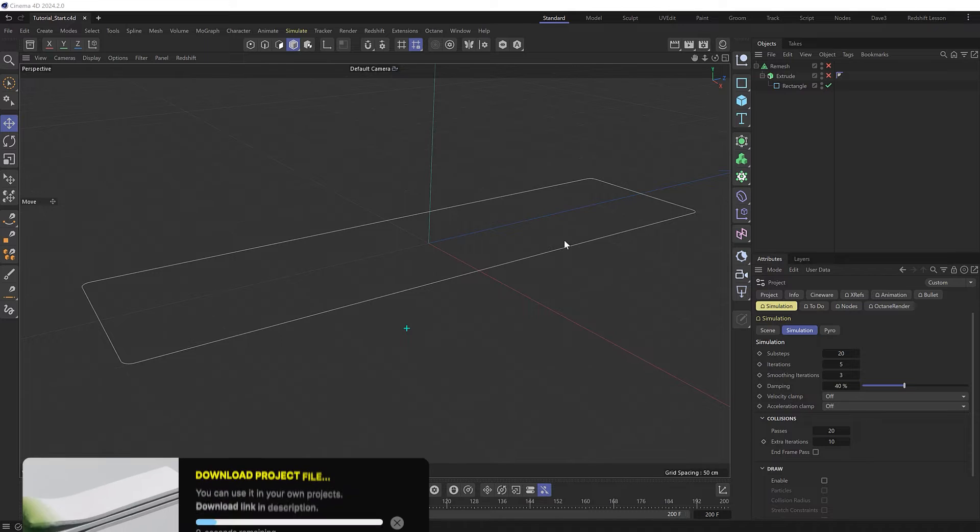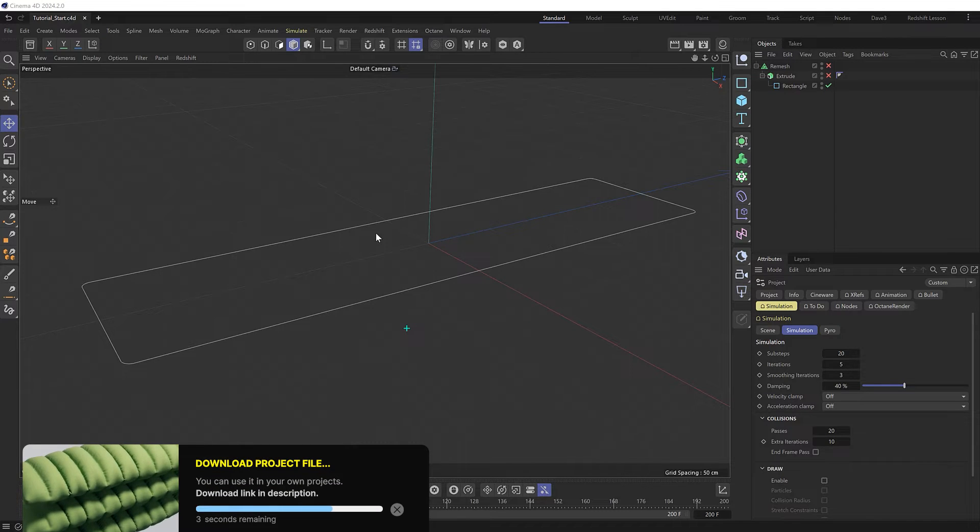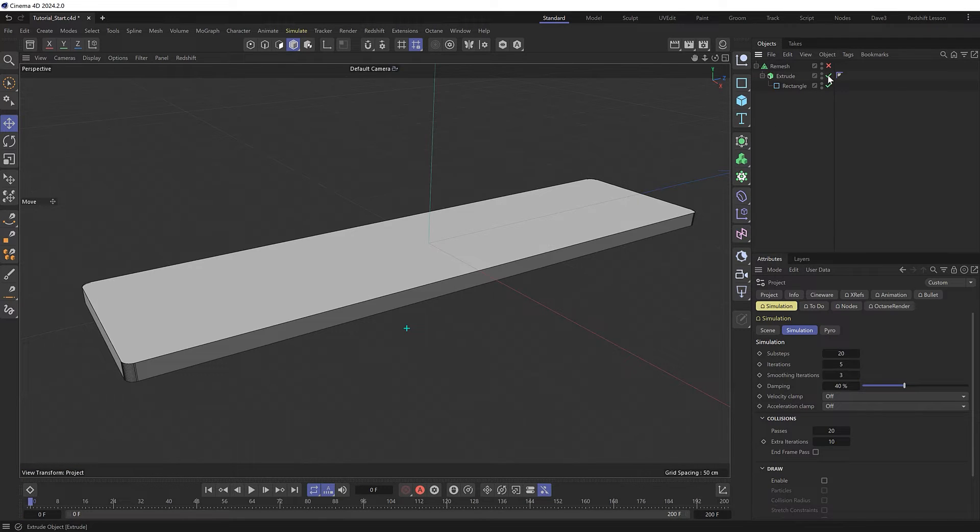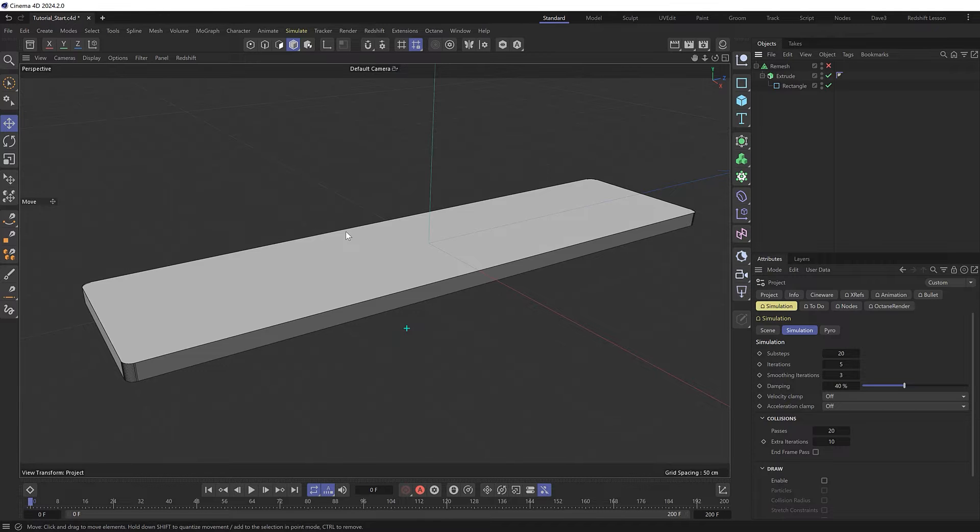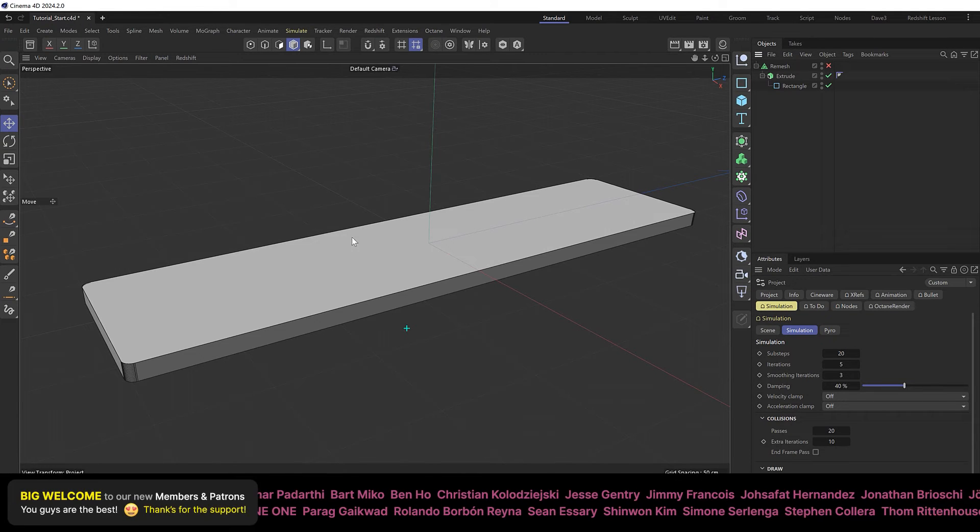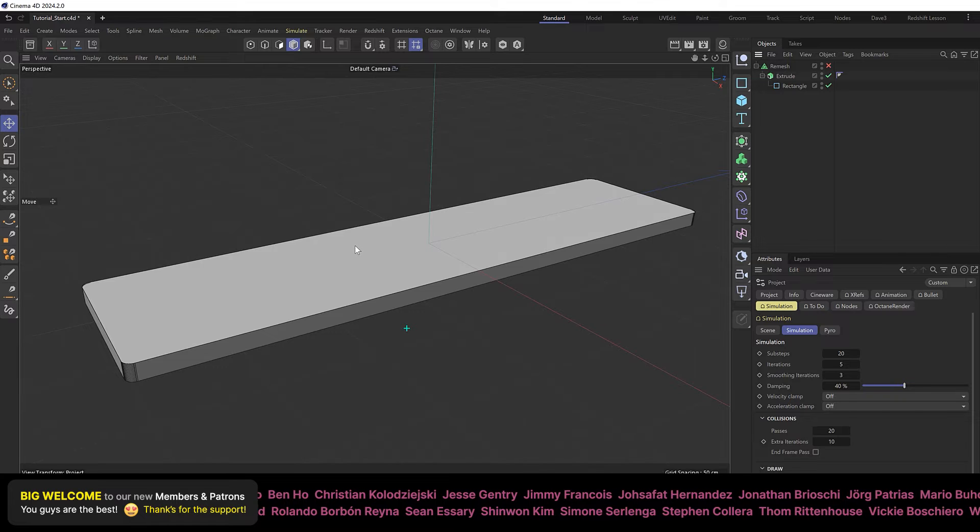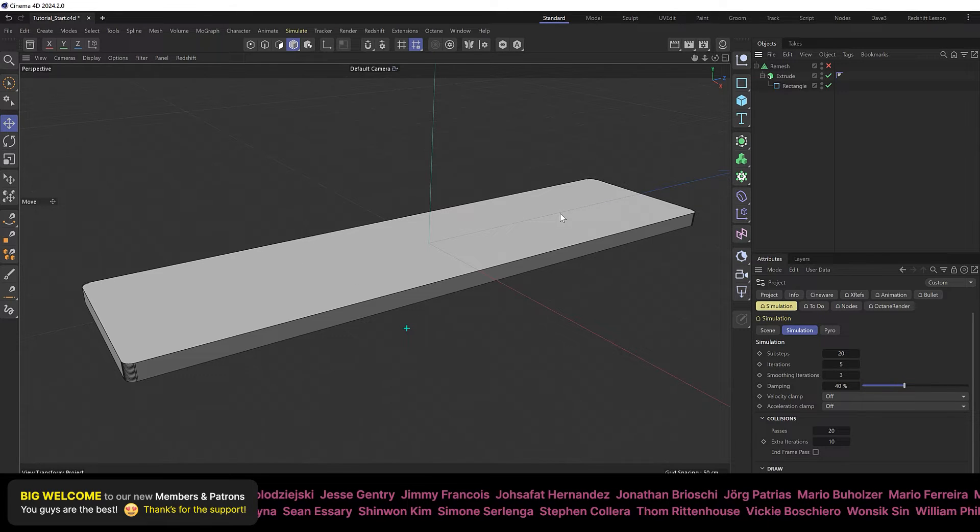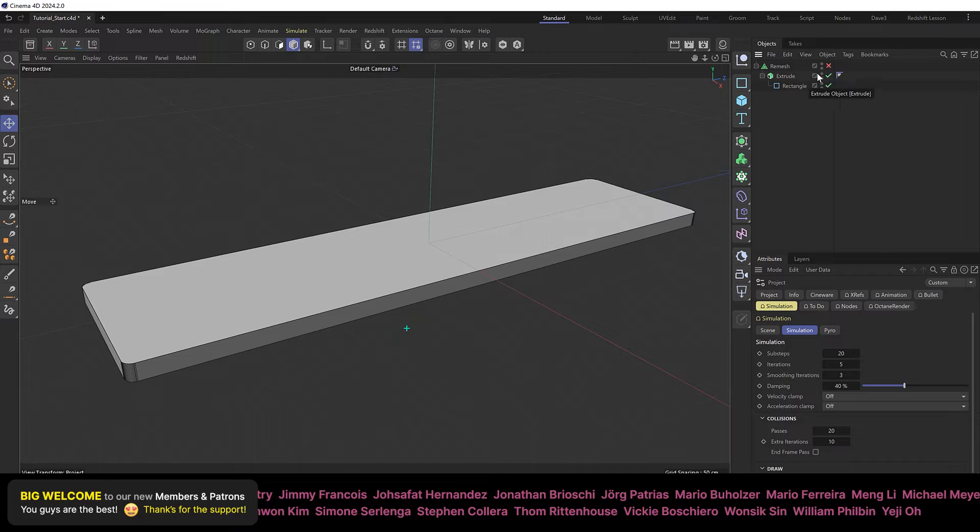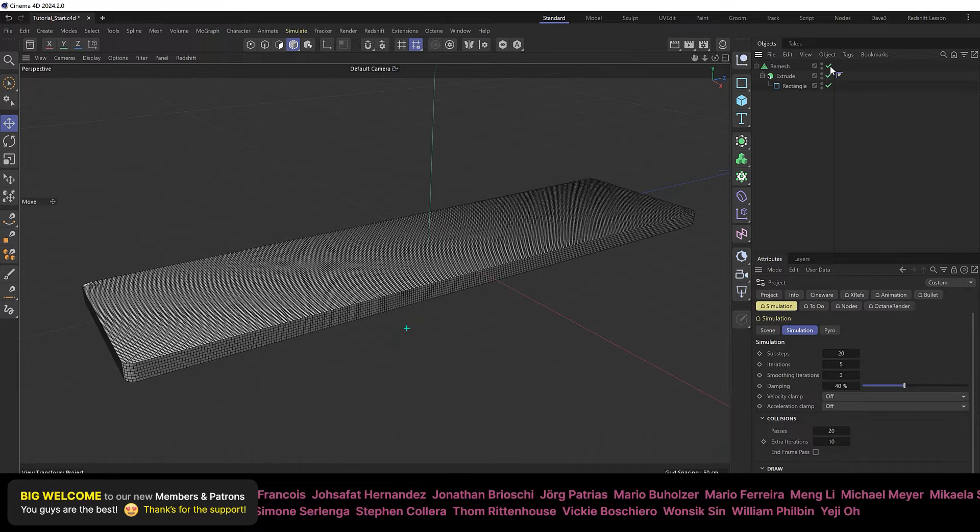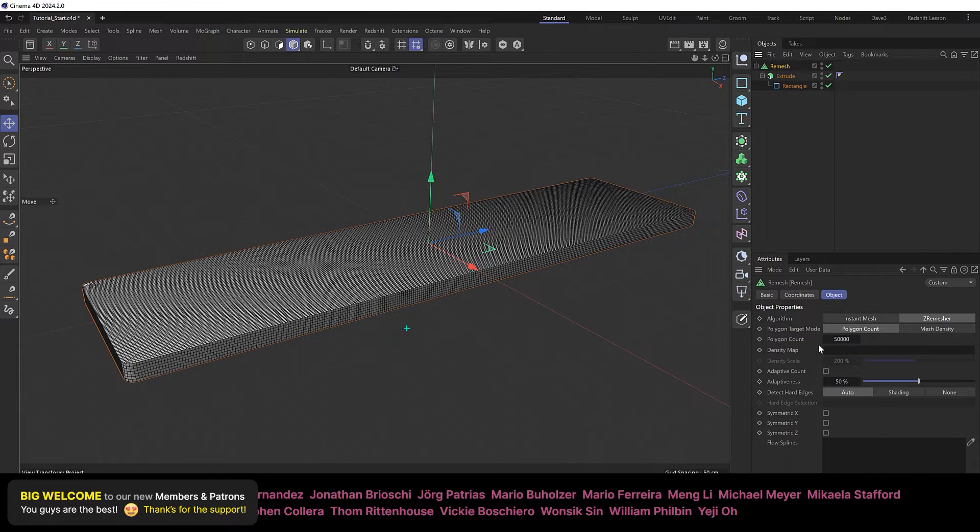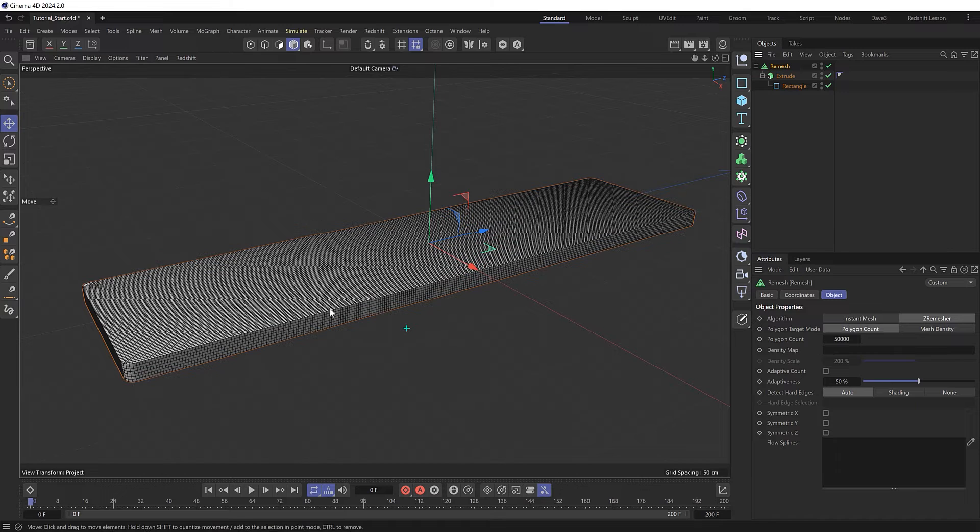So I'll start with a rectangle because we want to transition from a block of cement, but you could use any shape you want really. Then I'll just put that inside an extrude object to give it some thickness. Because we're going to turn this into cloth which will have a lot of detailed folds and creases, we want to make sure we're working with a mesh that has enough subdivisions. So I then pop this inside a remesh which I've given a polygon count of 50,000, which gives us a nicely subdivided mesh like so.